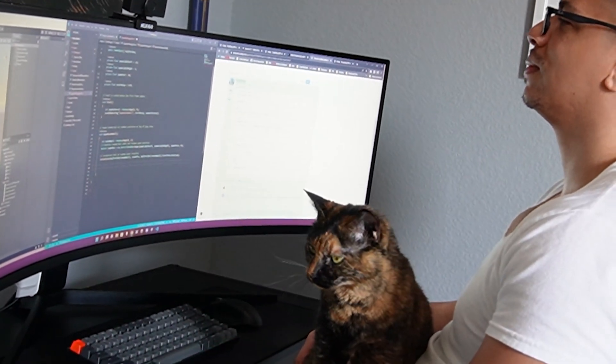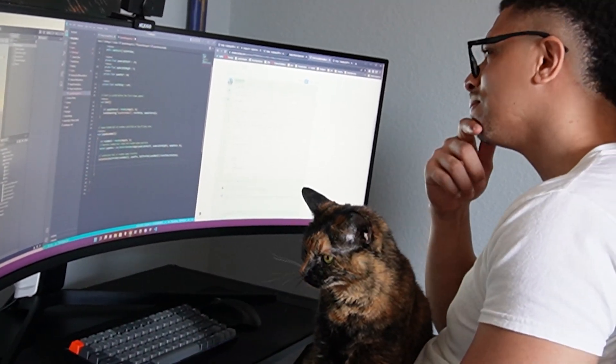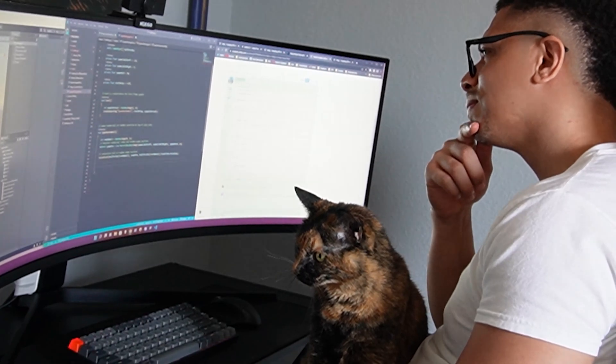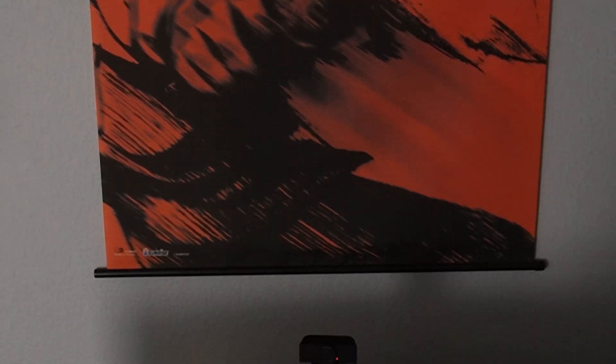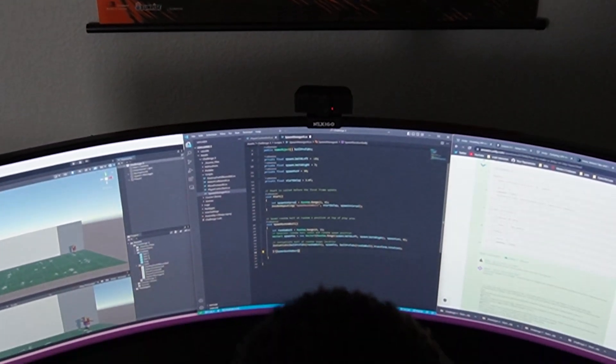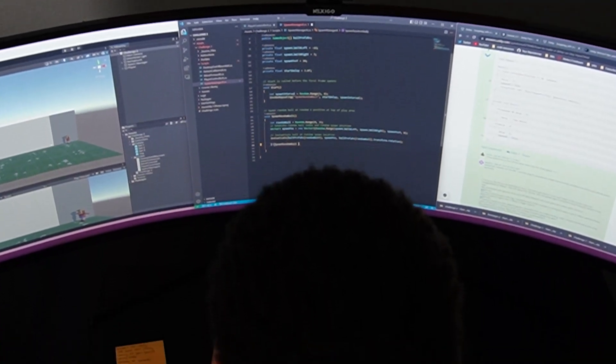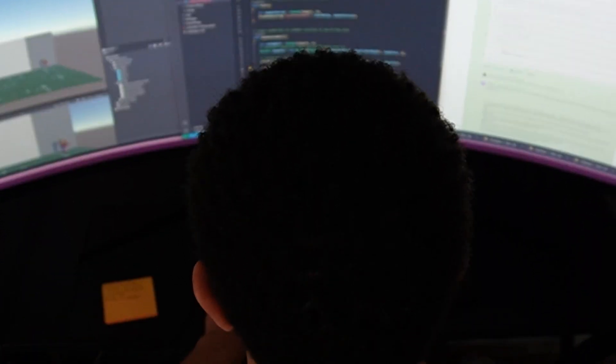Luckily enough, I'm a front-end developer, so I'm comfortable with programming. But I've never used the language that most video games are programmed in — C Sharp. And if any of you watching this are unfamiliar with programming languages, they're kind of like real-life languages. They're similar enough, but completely different.